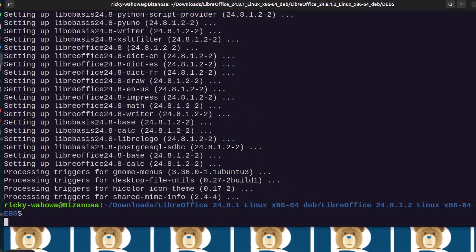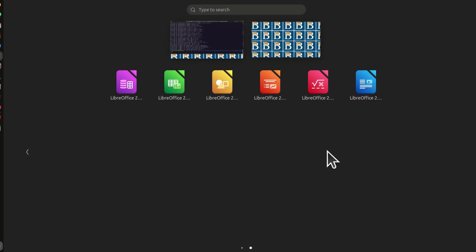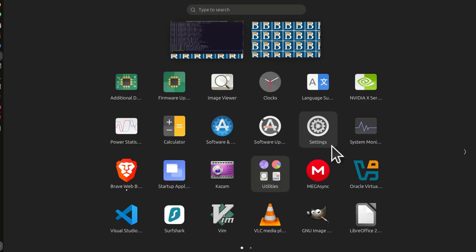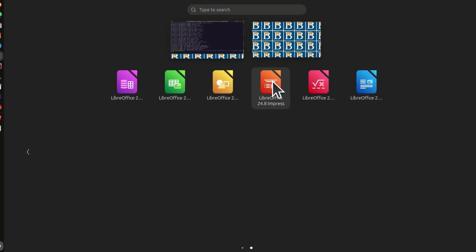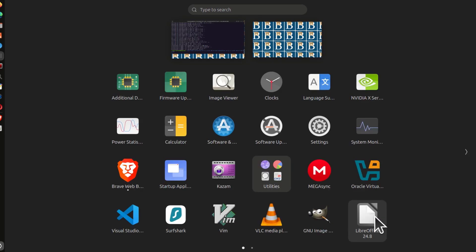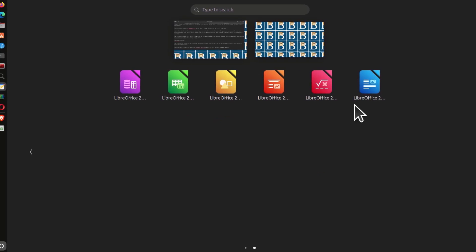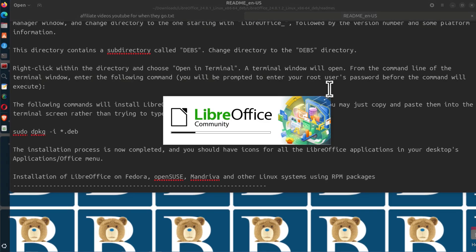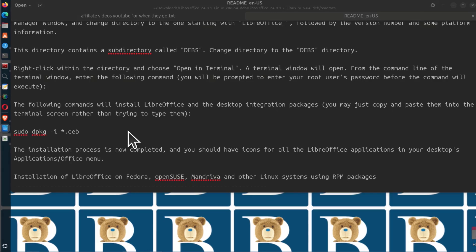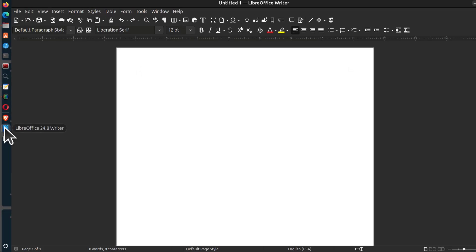If I come to my apps, you'll see the different LibreOffice apps have been installed here. I can open LibreOffice Writer. If there are any apps that you use frequently, you can just pin them there.